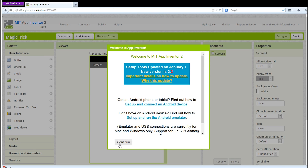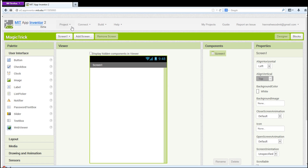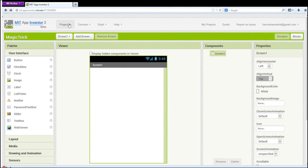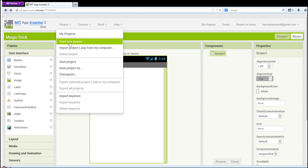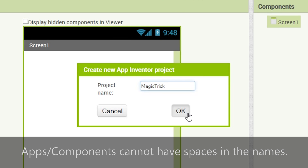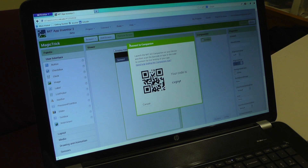Exit the pop-up window and open a new project. We're going to call this Magic Trick. Click on Connect at the top of the page and select AI Companion.